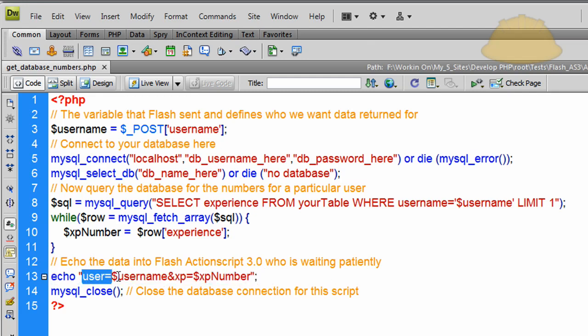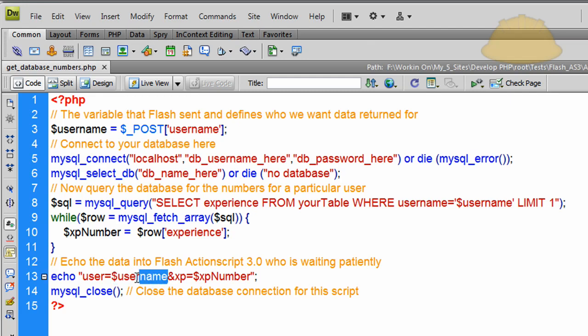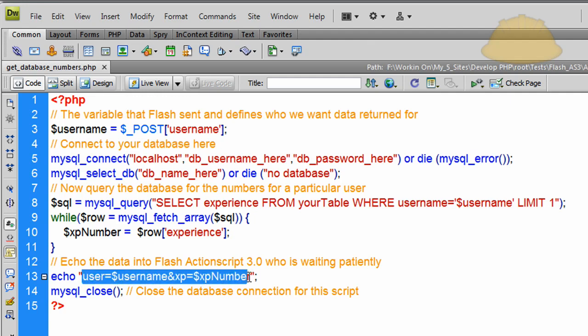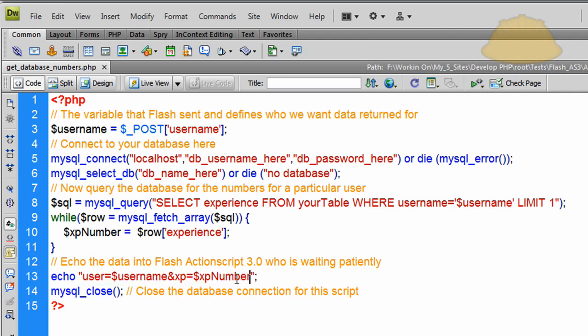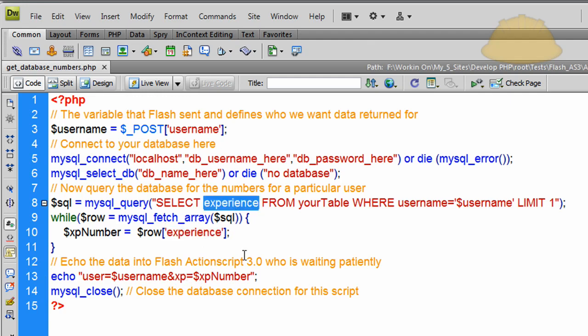So we echo user equals username. Which in my scenario it's not even necessary to put the username back into Flash because Flash already sent the username to PHP, so Flash already knows what the username is. But just for example sake I wanted to show you how to send multiple variables back into Flash. So we send the username and XP is equal to xp_number. So you'll notice in Flash it's looking for a variable coming back from PHP called XP, and that's the number that we attained in the experience field there.